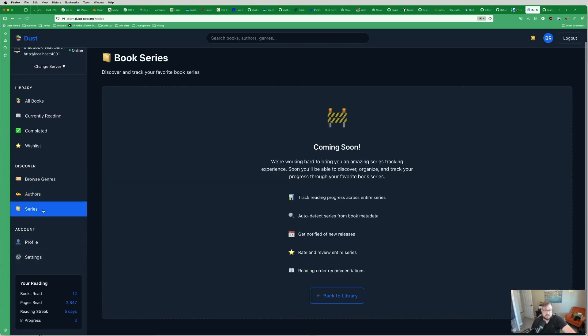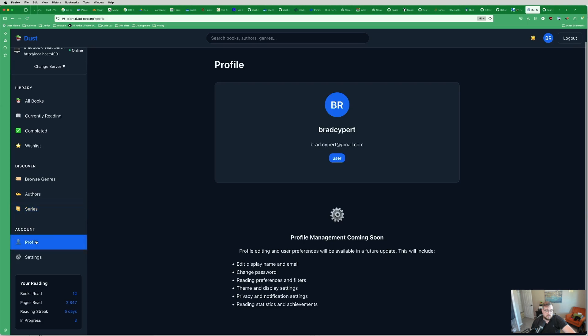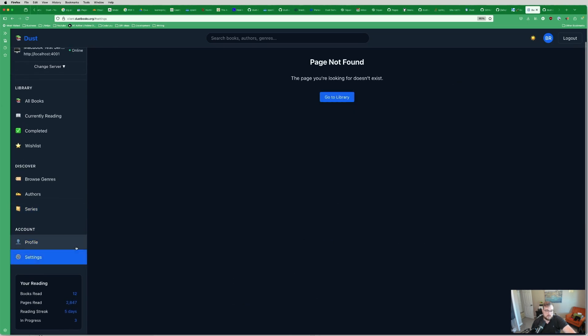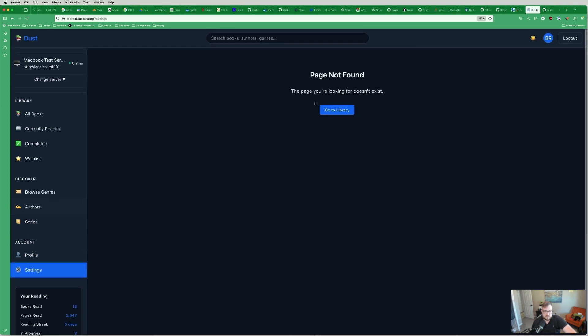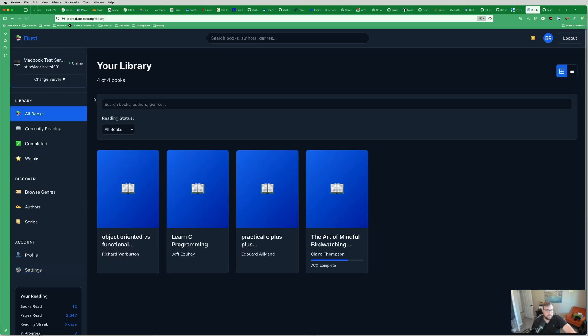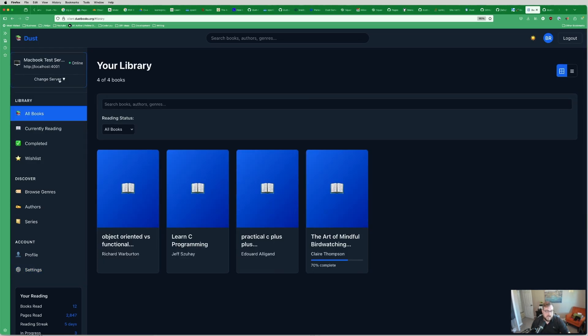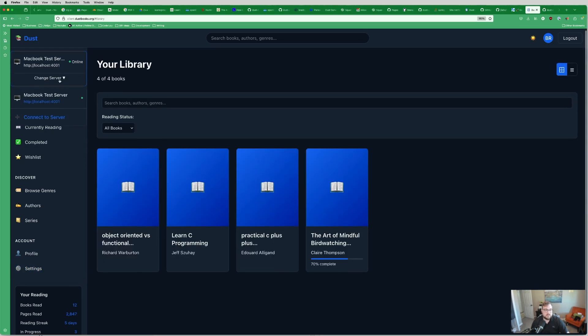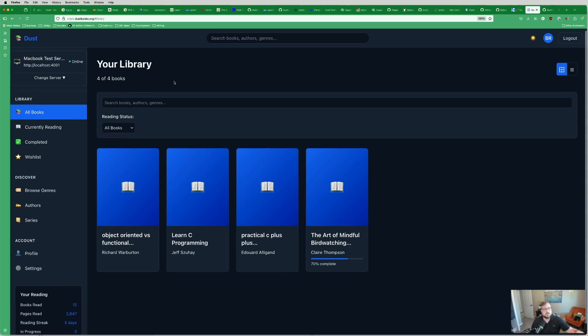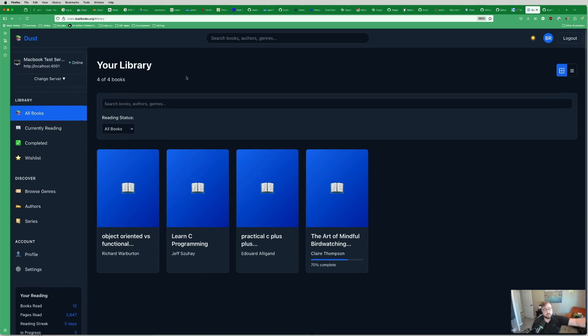Information about the authors. Series is something that will be coming soon. You can manage your profile for that server if you want and then your settings, which needs to be implemented. So I need to build that out. One of the things that's interesting is the authentication happens on the server. So you authenticate with each server individually.